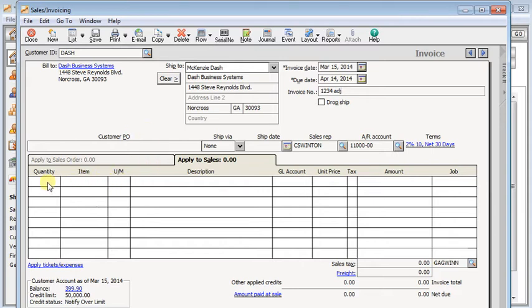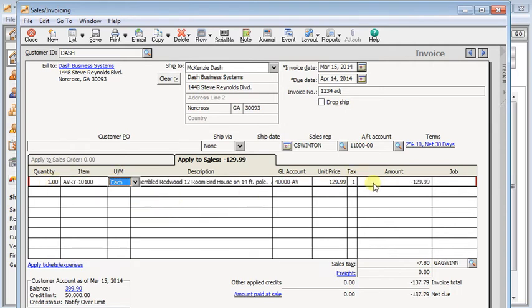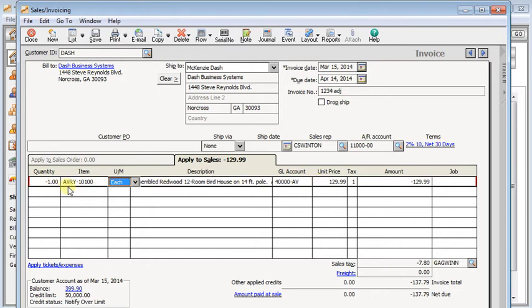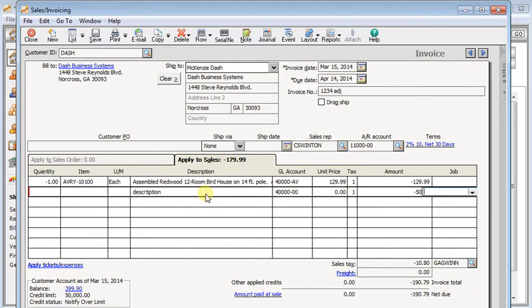And then you're going to come down to the line items, and you're going to put in negative lines that otherwise match the original lines of the invoice. So if you were using quantities and items, you would put in a negative quantity and select the same items as you originally used, and putting in a negative quantity will result in a negative line. Never ever use a positive quantity with a negative unit price, or you'll just create even more problems. Or if you're not using items and quantities, you can just put in a description and then put in a negative dollar amount there.